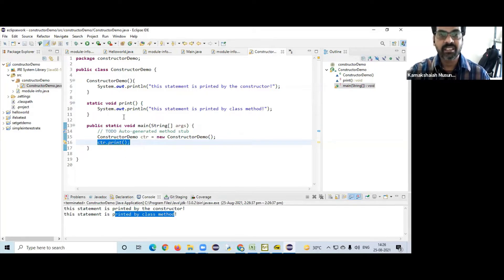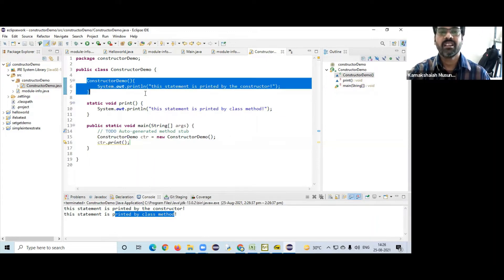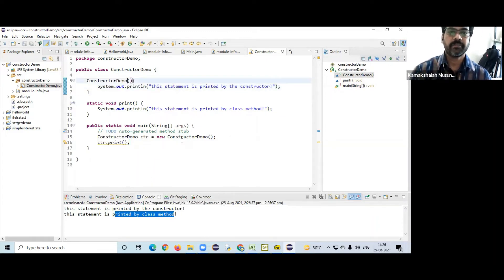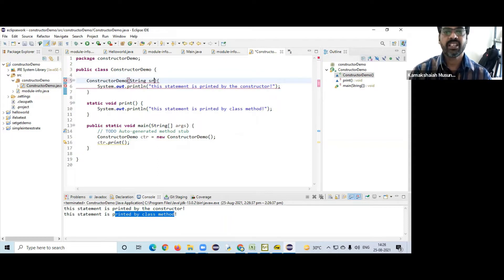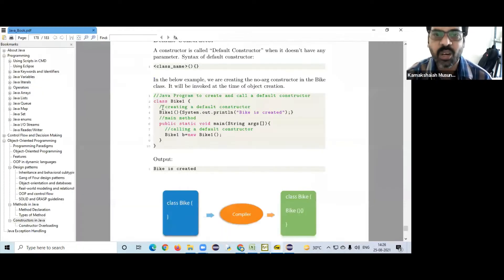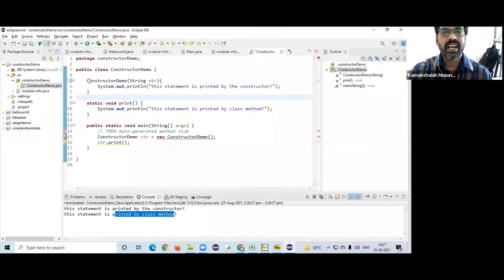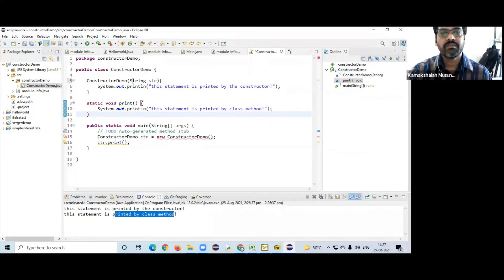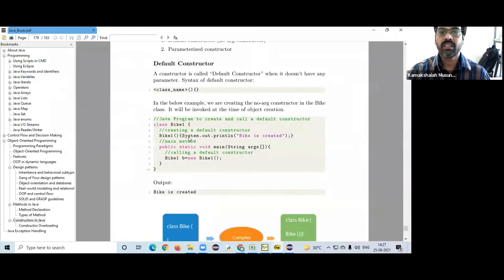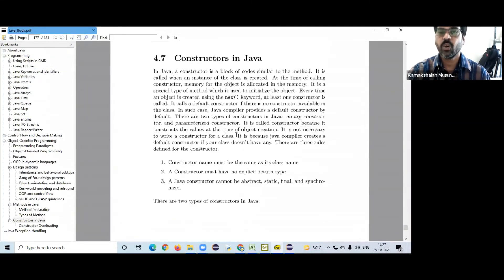This statement is printed by the constructor; this statement is printed by the method. This is a method, this is a constructor. So this is what is called a no-arg constructor, or no-argument constructor.